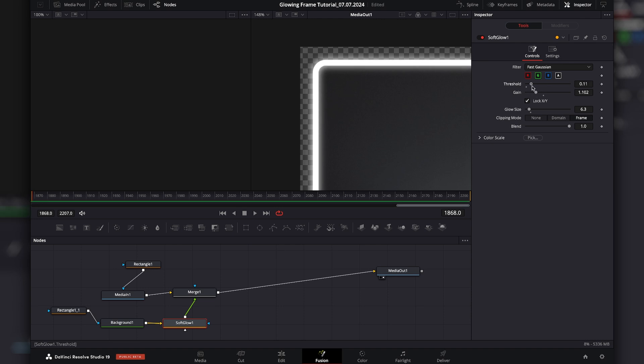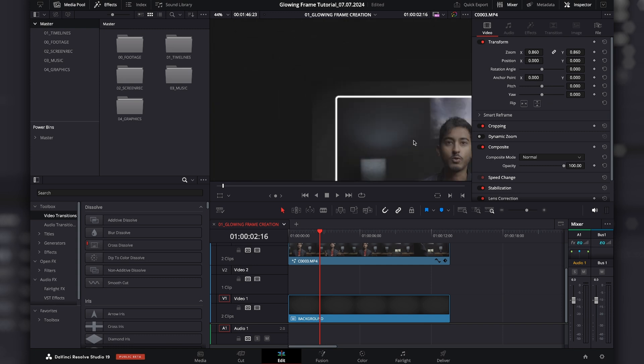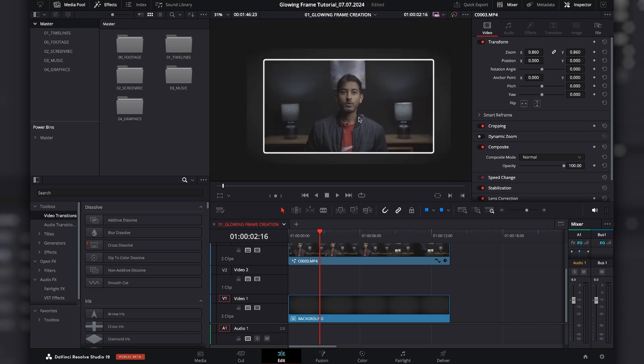And threshold is if you have different levels of brightness. Threshold controls what kind of brightness level does the area have to be before it starts glowing. So obviously this is just one straight color. So it kind of doesn't really matter. And as you can see, there's a nice glow effect on the frame that you added around your clip.